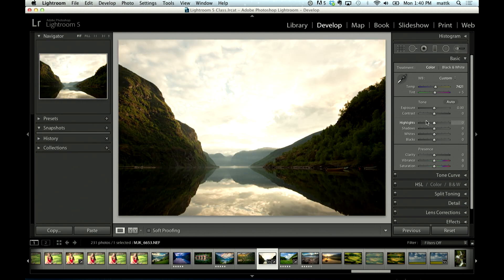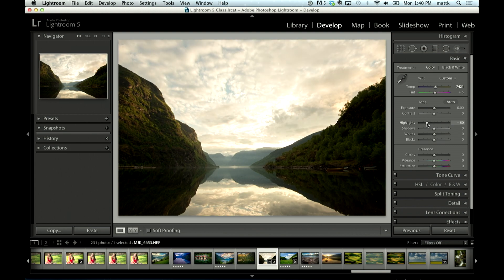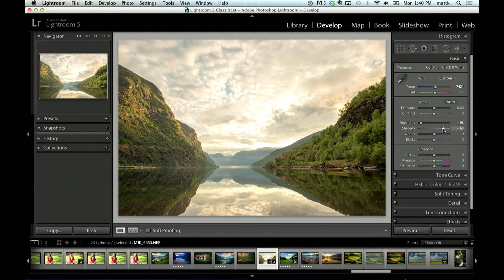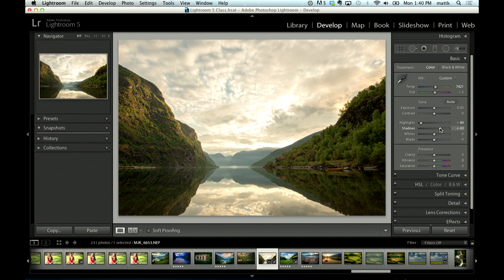So when that happens I just jump over here to highlights, pull down the sky, go over here to shadows and open up some of that foreground a little bit.